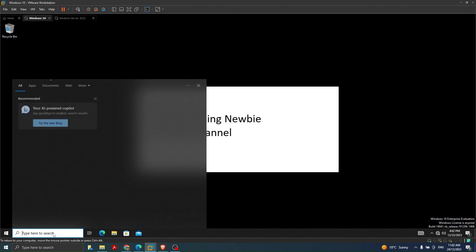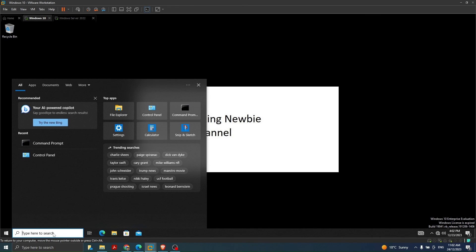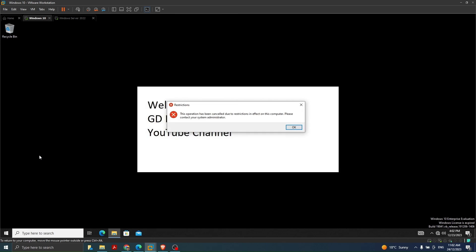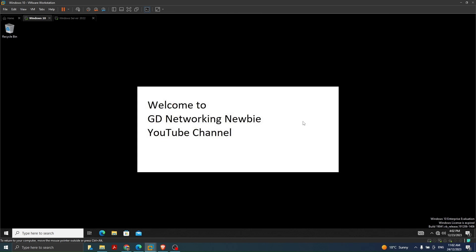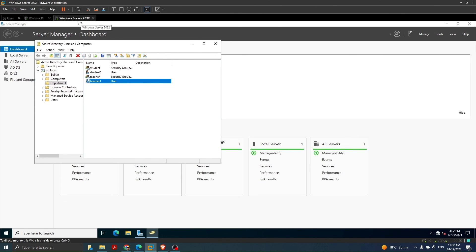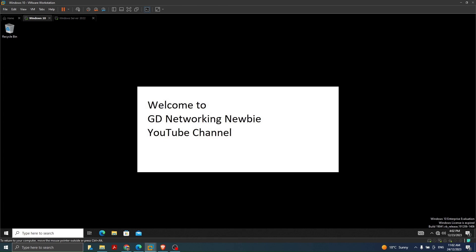After the group policy update, if we try to open Control Panel on the Windows 10 client, it shows: 'The operation has been cancelled due to restrictions in effect on this computer. Please contact your system administrator.' This confirms that with the policies defined on Windows Server 2022, users in the Department OU can no longer access Control Panel. This is how we can disable Control Panel using Group Policy for certain users.